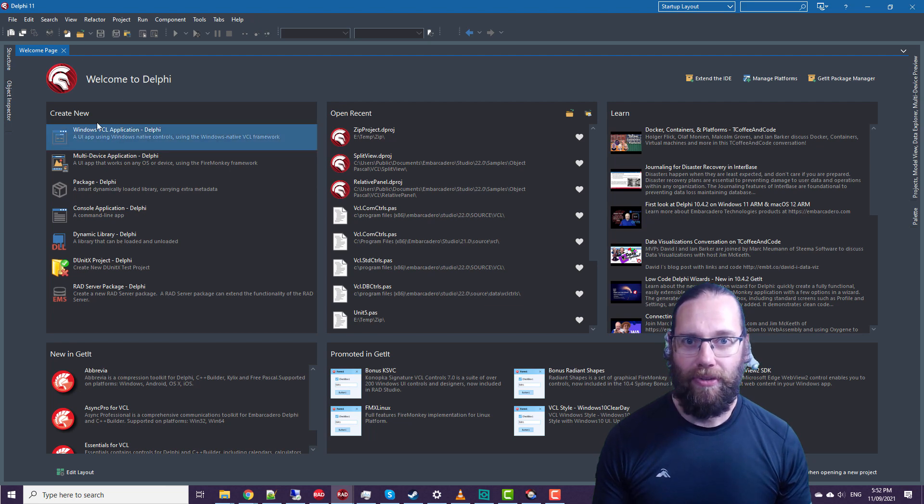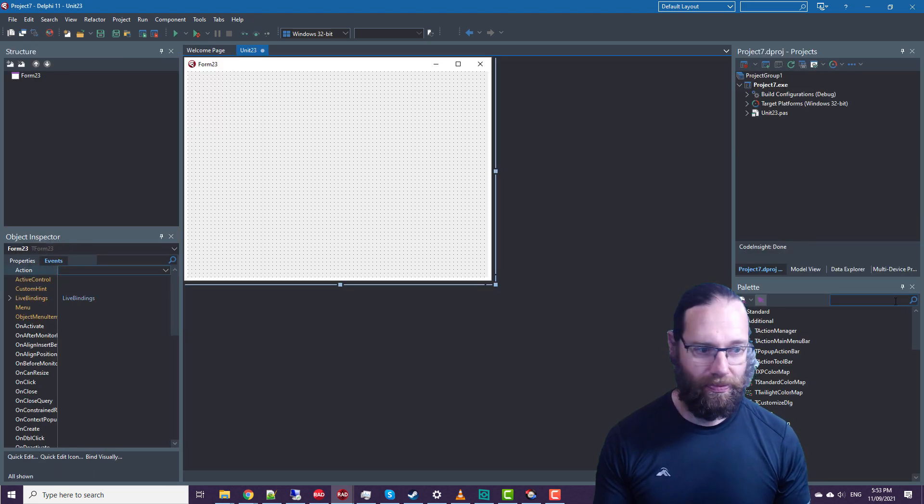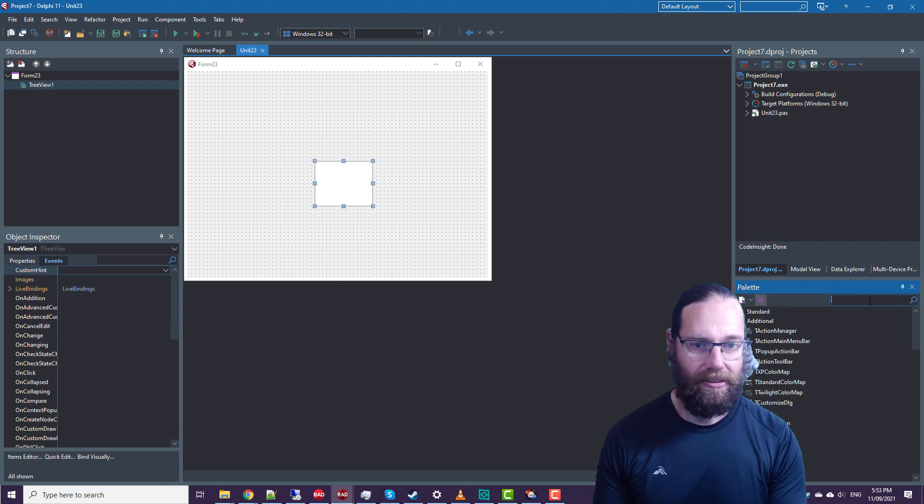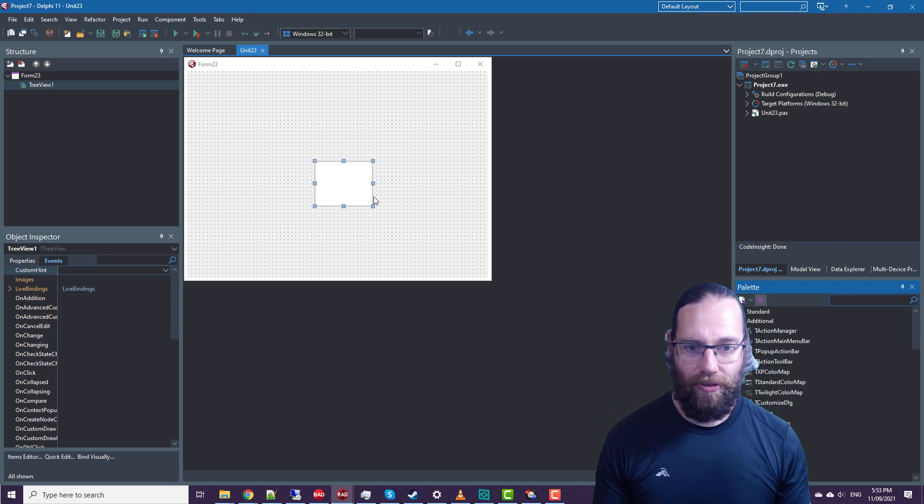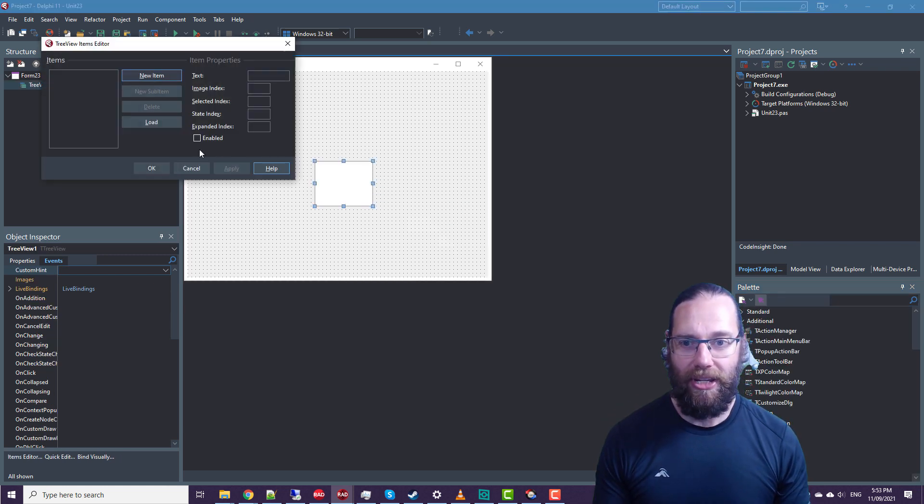So we'll create a new VCL Windows application. And of course, we'll need a TTreeView. And if we go into the Items editor, we'll add some items.